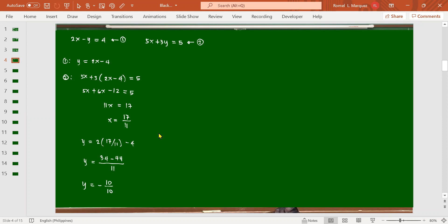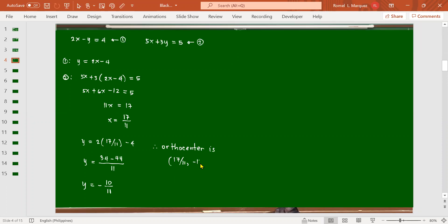Therefore, the orthocenter is the point (17/11, -10/11). That's our final answer.